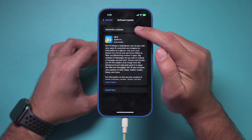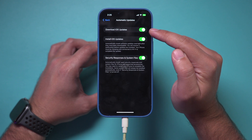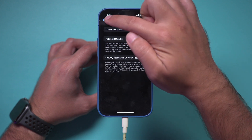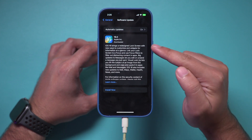As long as you have automatic updates turned on here — Download iOS Updates — it should appear over here.